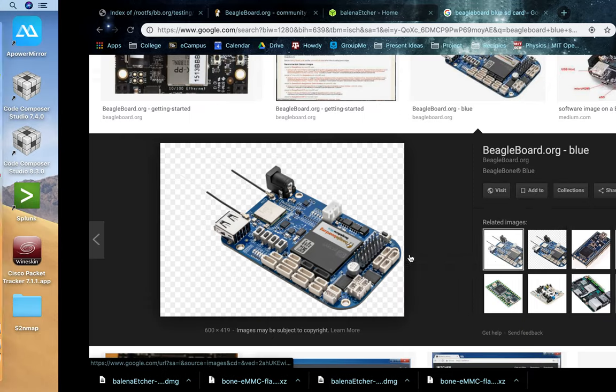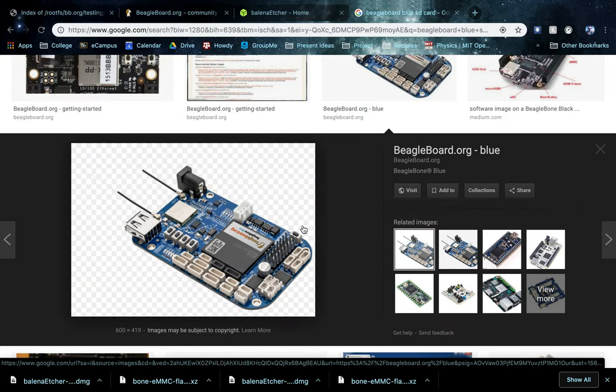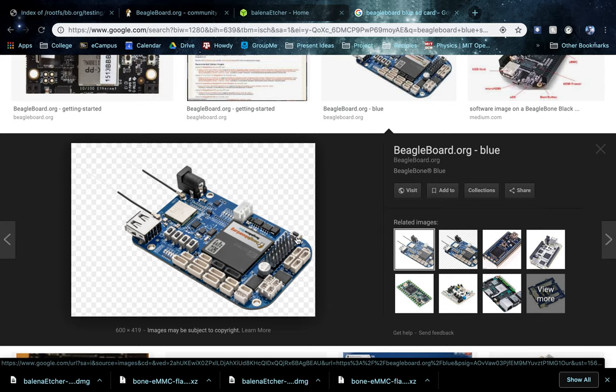Once you do that, you're going to want to push this button right here. This button tells the boot loader to load from the SD port and not from the onboard eMMC. Likely your eMMC will have other people's software or something else that you don't want to boot that way. So how you boot from it is that you hold down this button and then you plug in the power to the board.